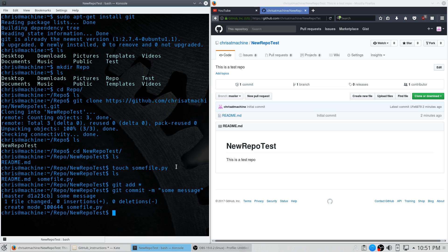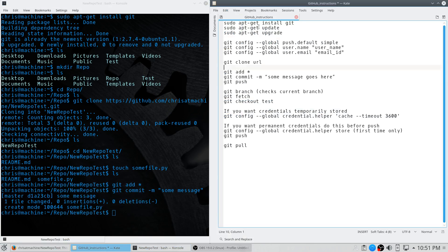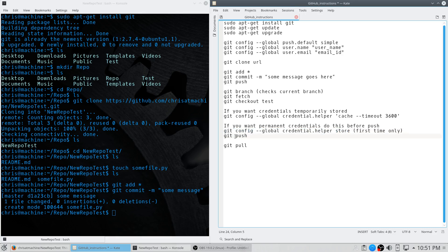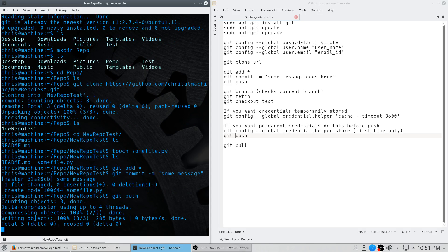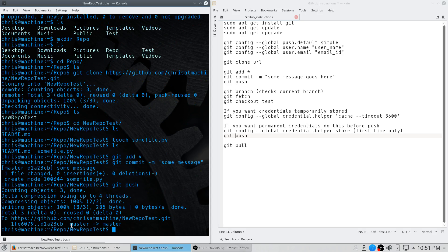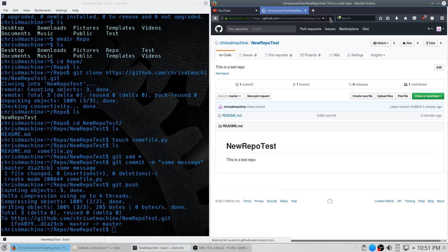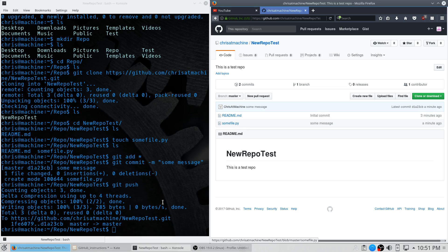Before we push, run this line: 'git config --global credential.helper store'. What this does is — every time you push you'd normally have to enter your username and password, but if you run this before the first push, you only have to enter your credentials once. Then run 'git push'. You should be prompted for your username and password, and it tells us we pushed to master. Go back and refresh GitHub — there it is: some_file.py was just committed, with the message right there.